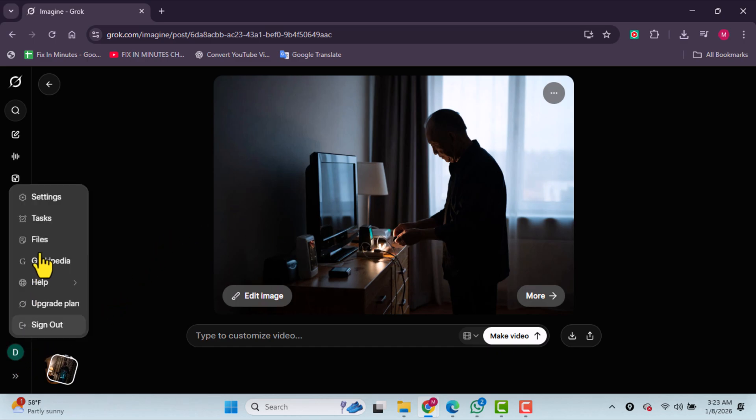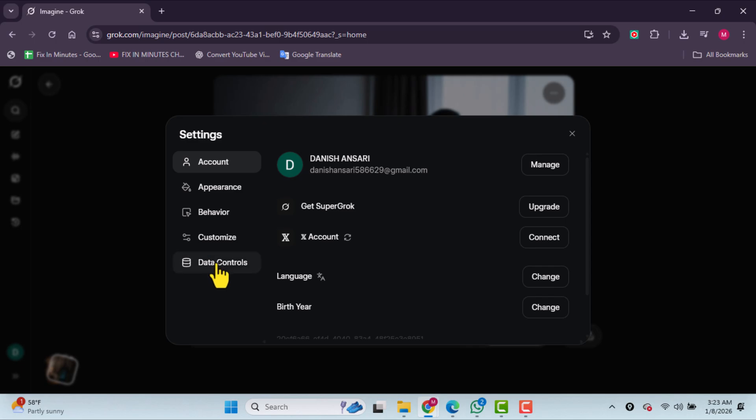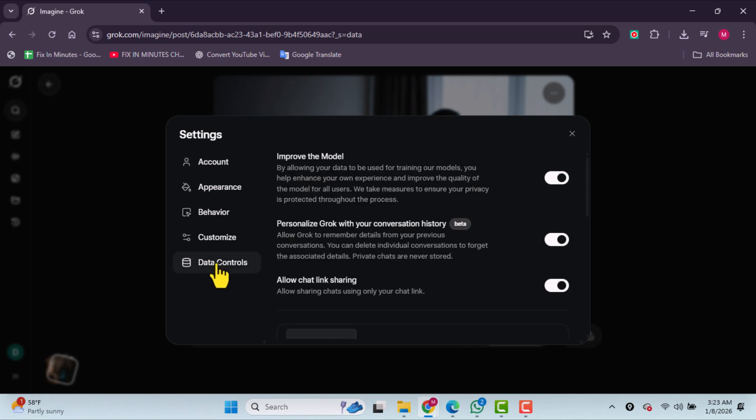For more complete control over your data, click on your profile icon, then go to Settings, followed by Data Controls.